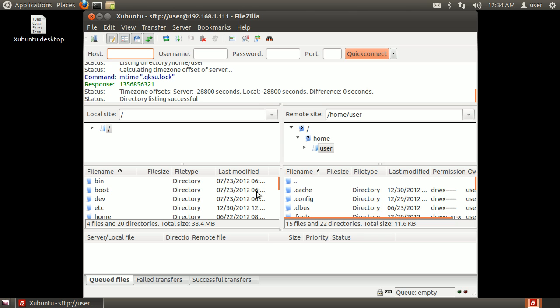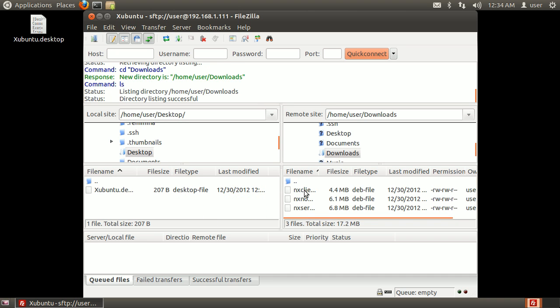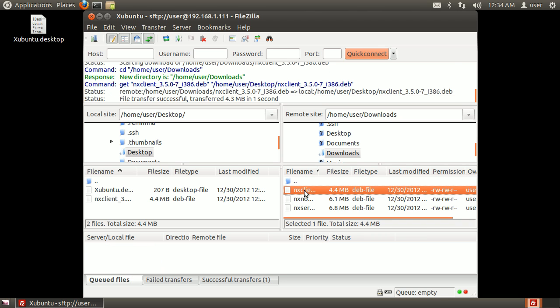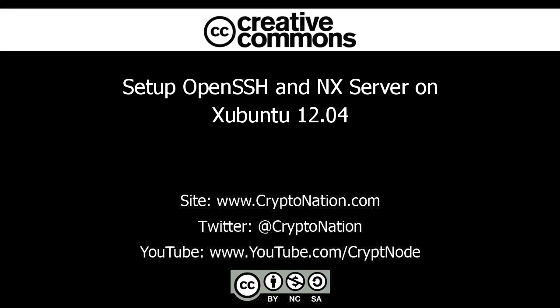After FileZilla connects, you can navigate both remote and local machines and transfer files. Thank you for watching this video tutorial, I hope you found it useful.